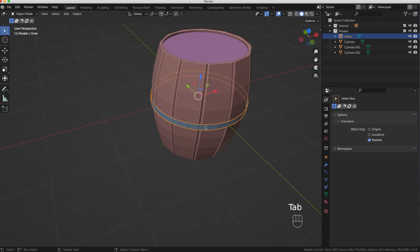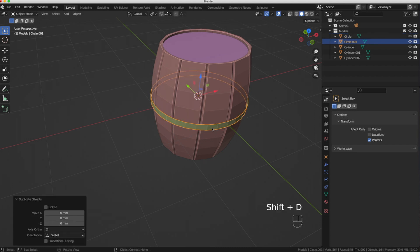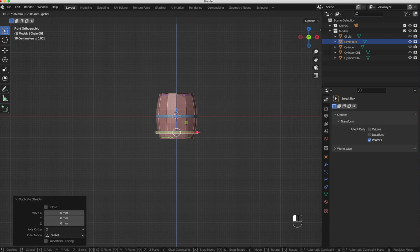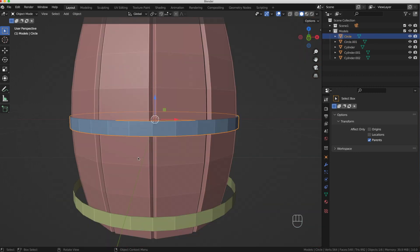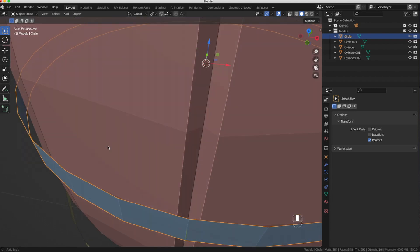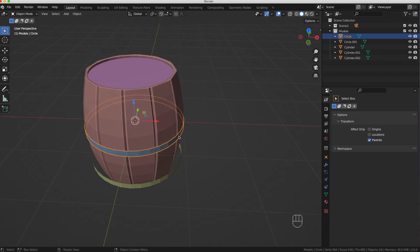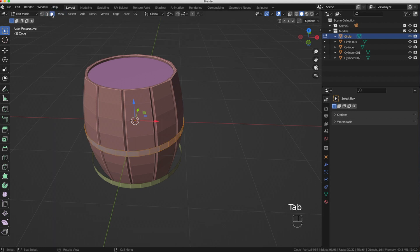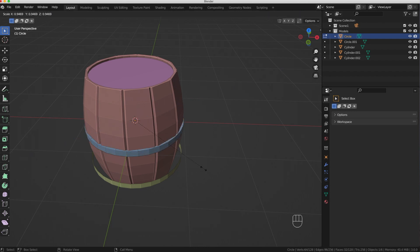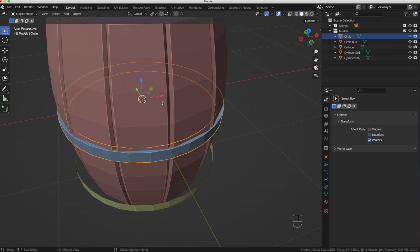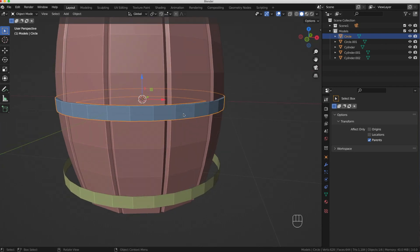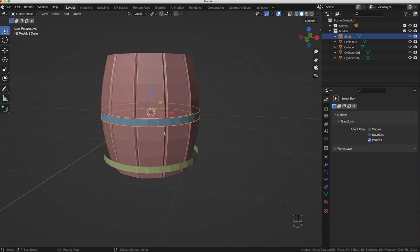I'll go to Object Mode with the band selected, press Shift+D then Enter to duplicate it, go to front view, and size the duplicate along the bottom of the barrel. Going back to the center band in Edit Mode, I'll select the face select tool (press 3), then press Extrude and Size to extrude the faces inward — giving the band some thickness. Pressing Tab you can see a nice solid band with good dimensions around the barrel.